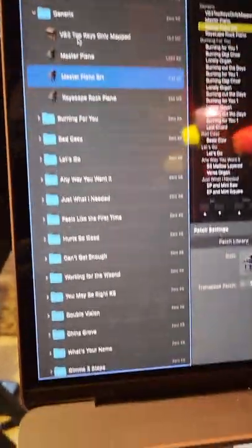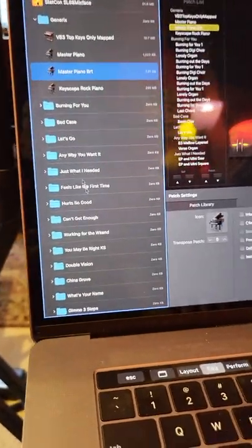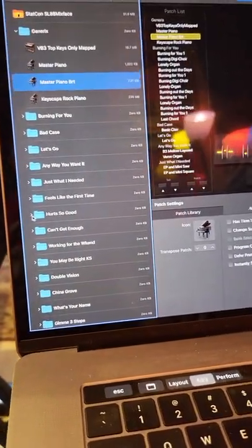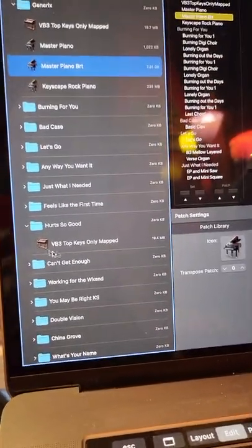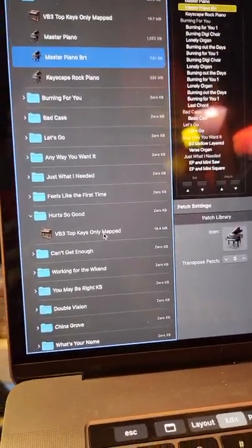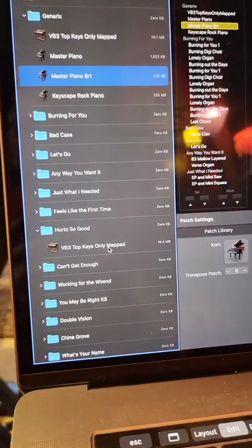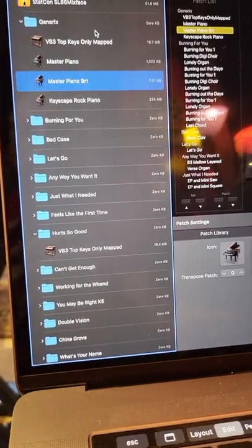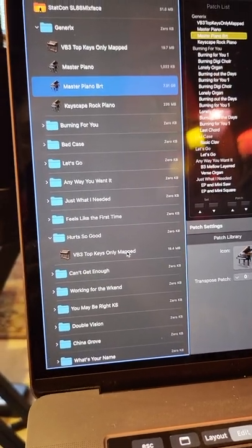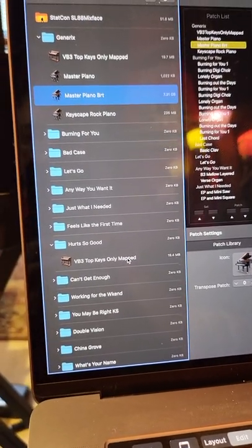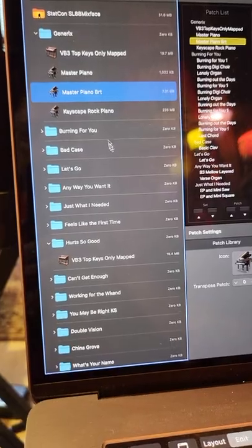And then if I need them later in the show, like say for example, Hurts So Good, all I use is an organ on that. This is the same patch as this one up here. I just pasted it as an alias.